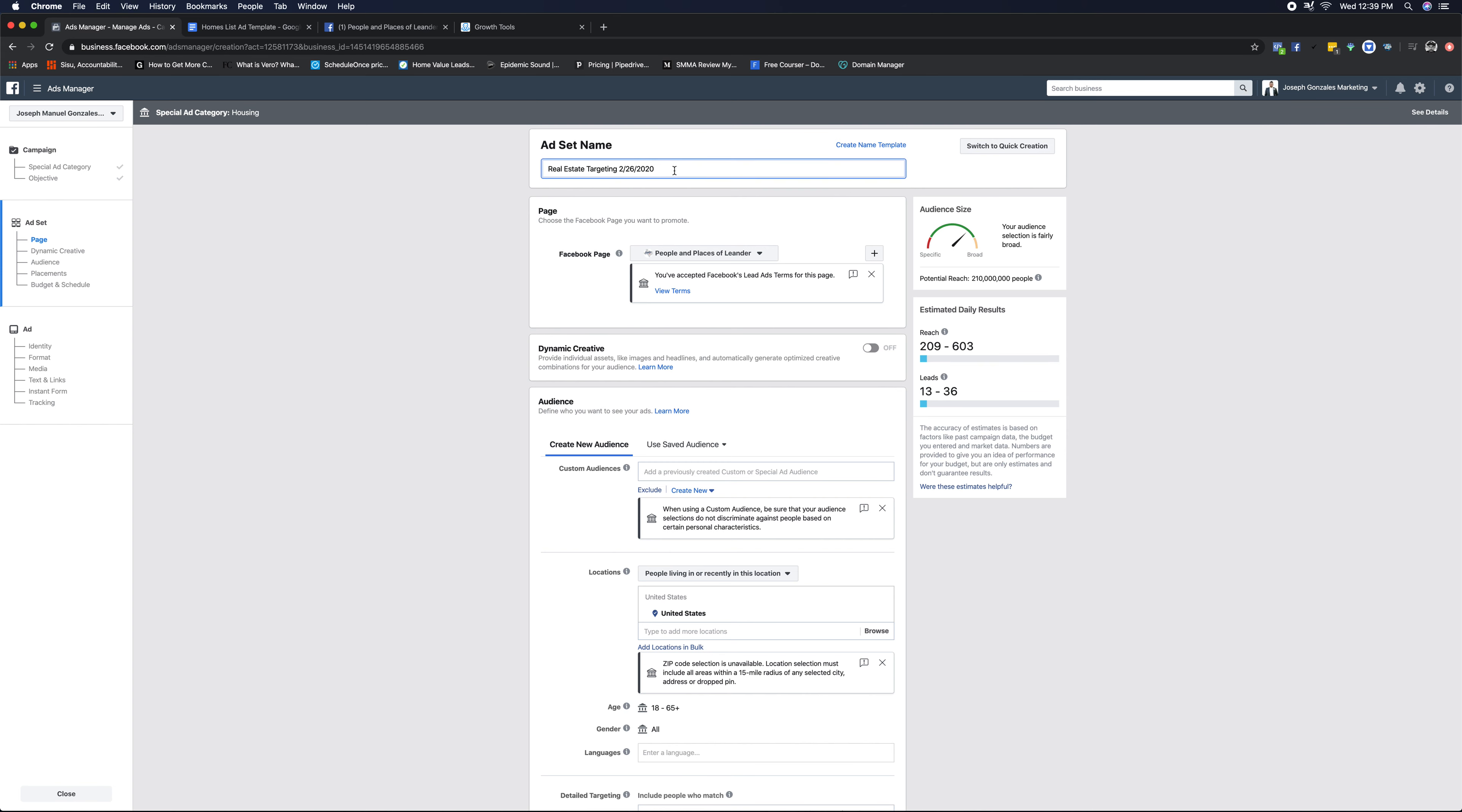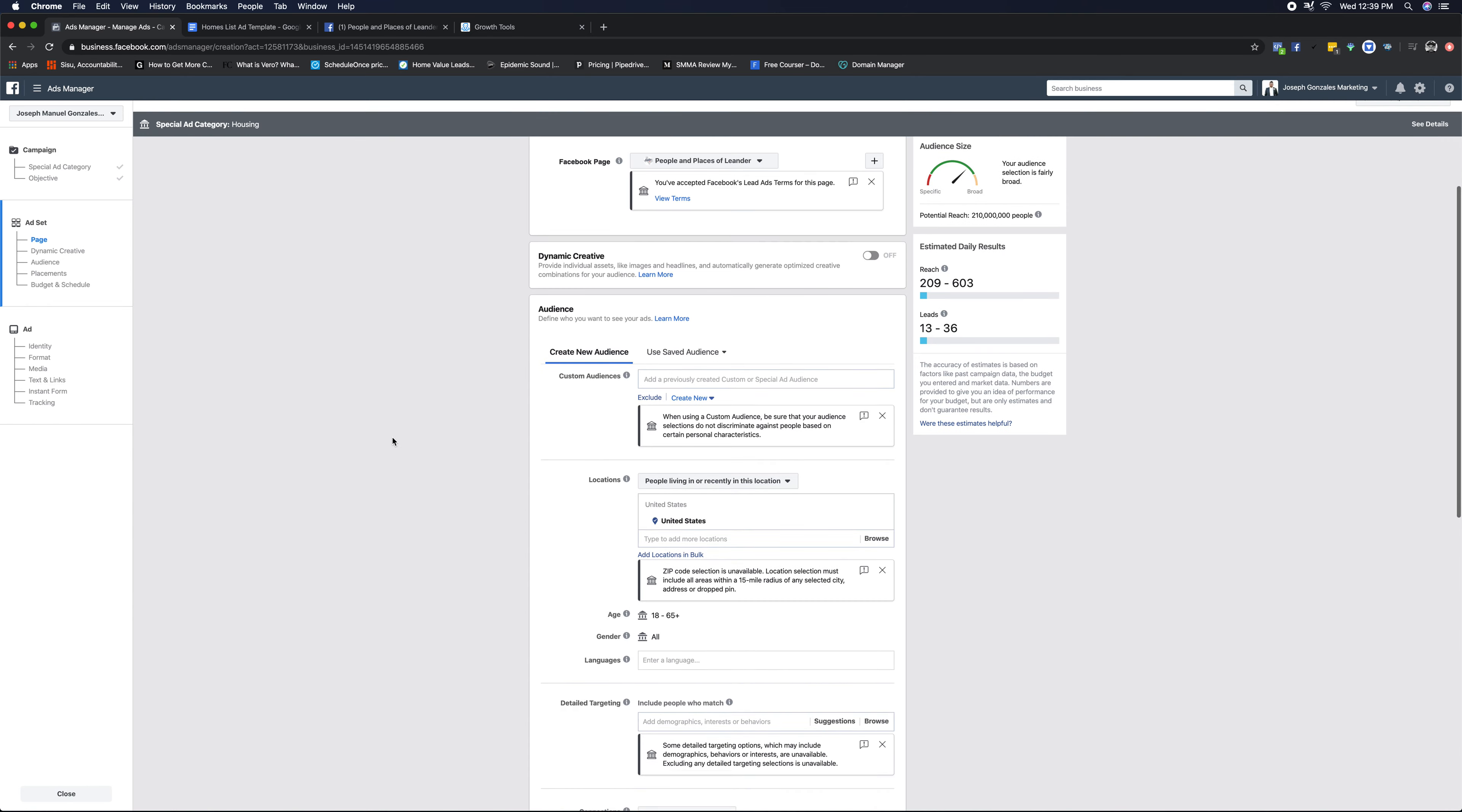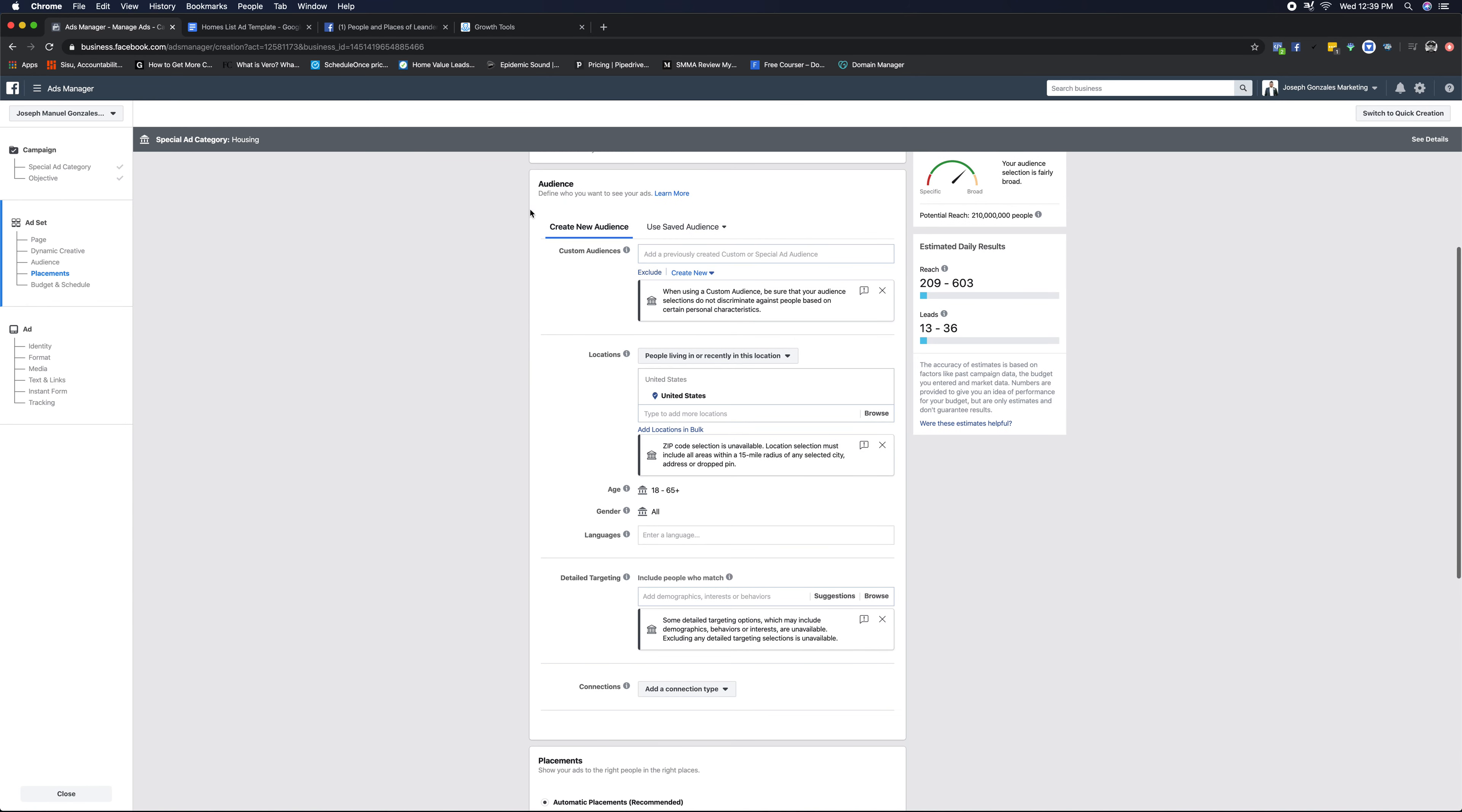Now that we have our ad set named here, the next thing we're gonna do, we have our page selected. The next thing we're gonna do is start creating our audience. So we're not gonna mess with custom audiences or anything like that at this point in time. Maybe in a later course, I'll teach you guys how to do that if you haven't done it before.